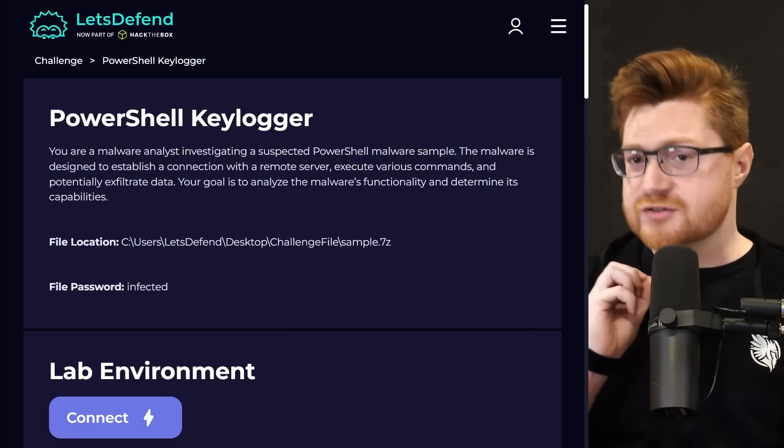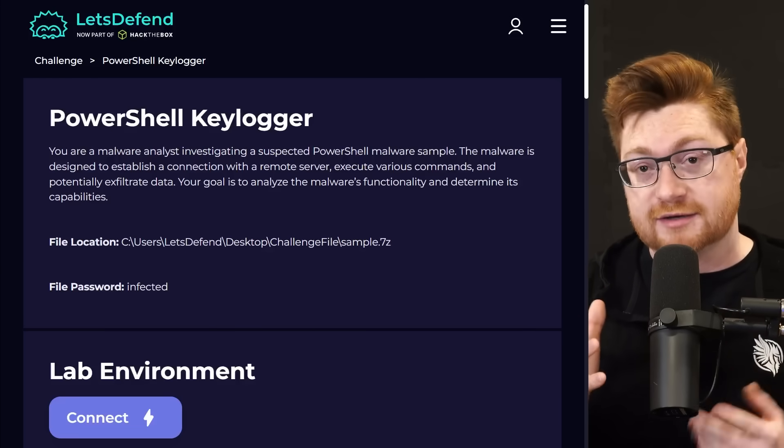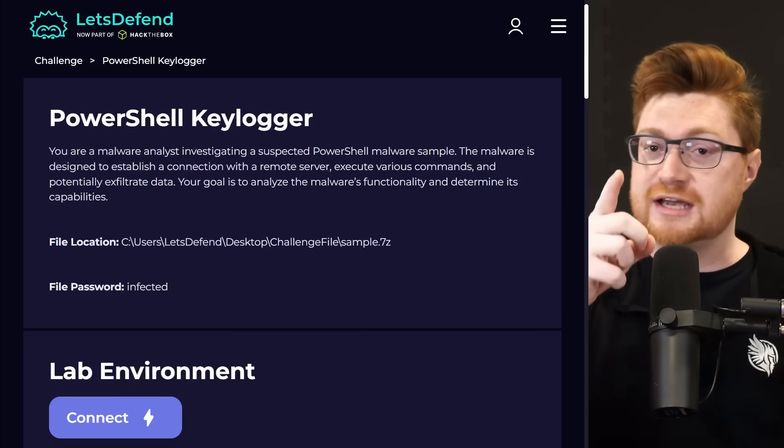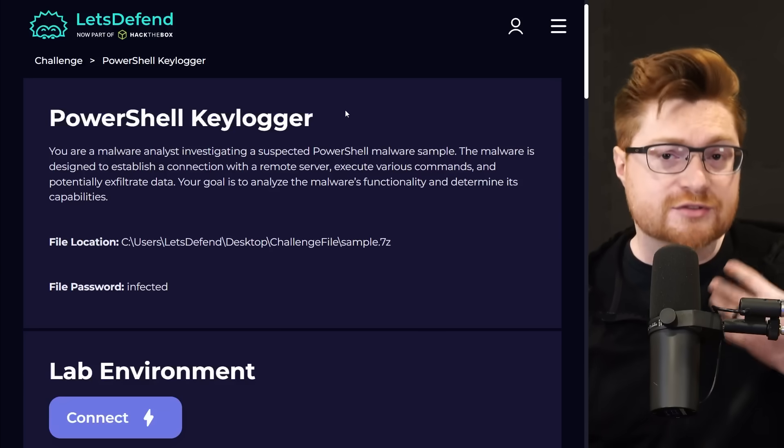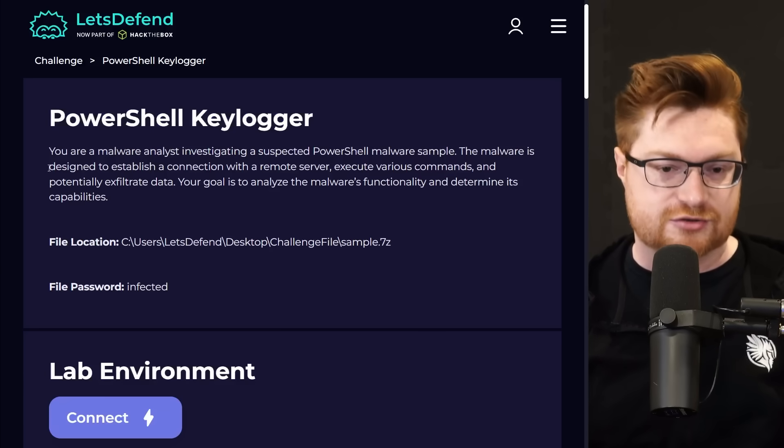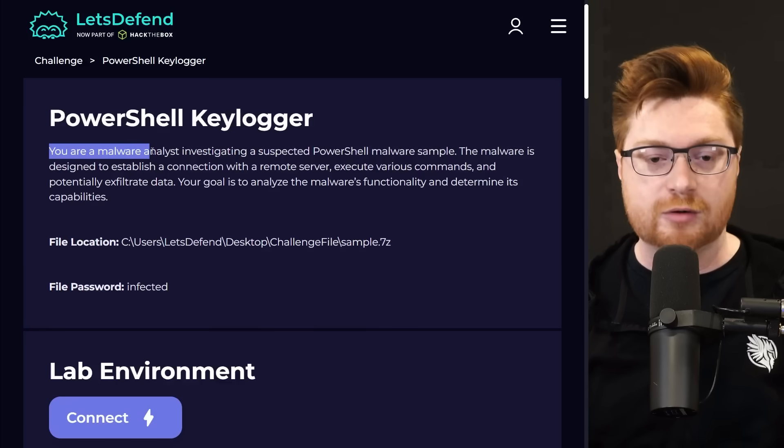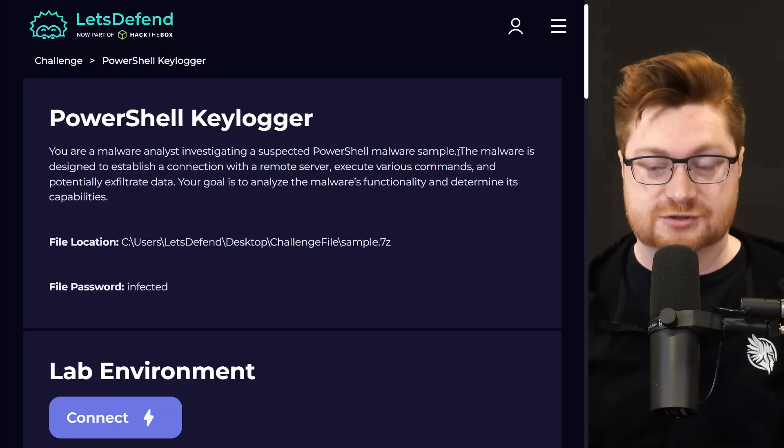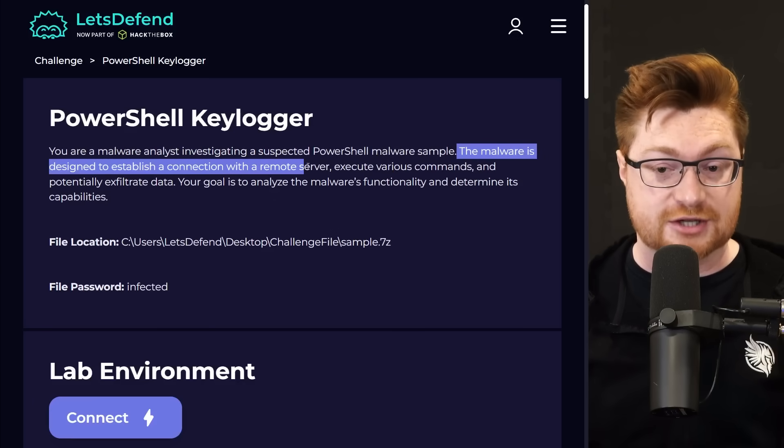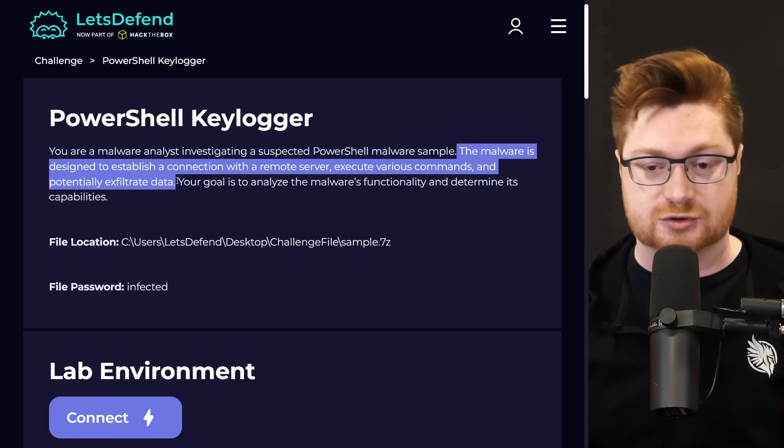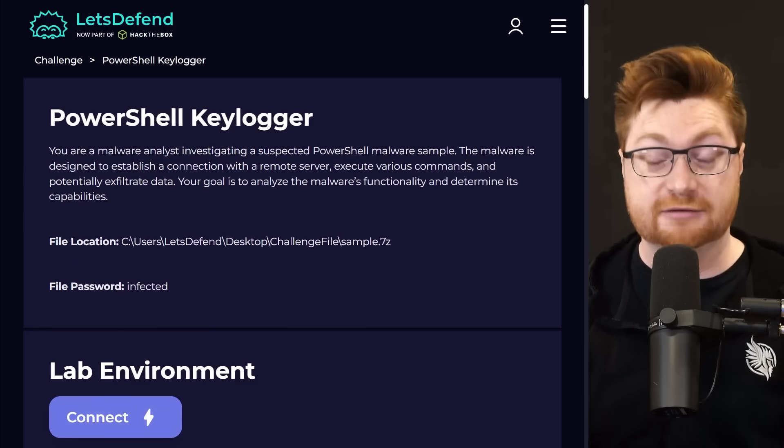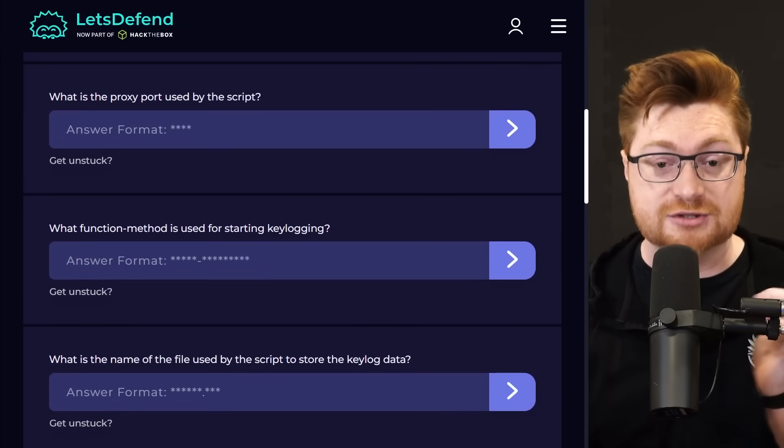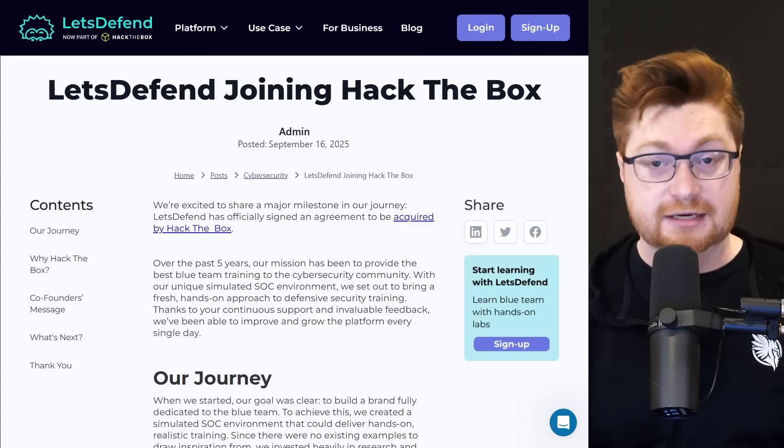But let me tell you, this PowerShell malware sample actually came from another awesome online cybersecurity training and learning environment. This came from Let's Defend. It's their PowerShell keylogger module. And while you're getting smarter and sharper in your whole cybersecurity career journey in the industry, they give you this prompt. Look, say you're a malware analyst investigating a suspected PowerShell malware sample. Just as we saw, the malware is designed to establish a connection with remote server, execute different commands, and potentially exfiltrate data. We want to figure out what it's doing and how it's doing it. And for your learning, Let's Defend gives you a handful of questions to check your understanding and work through this module, this challenge, and this lesson.